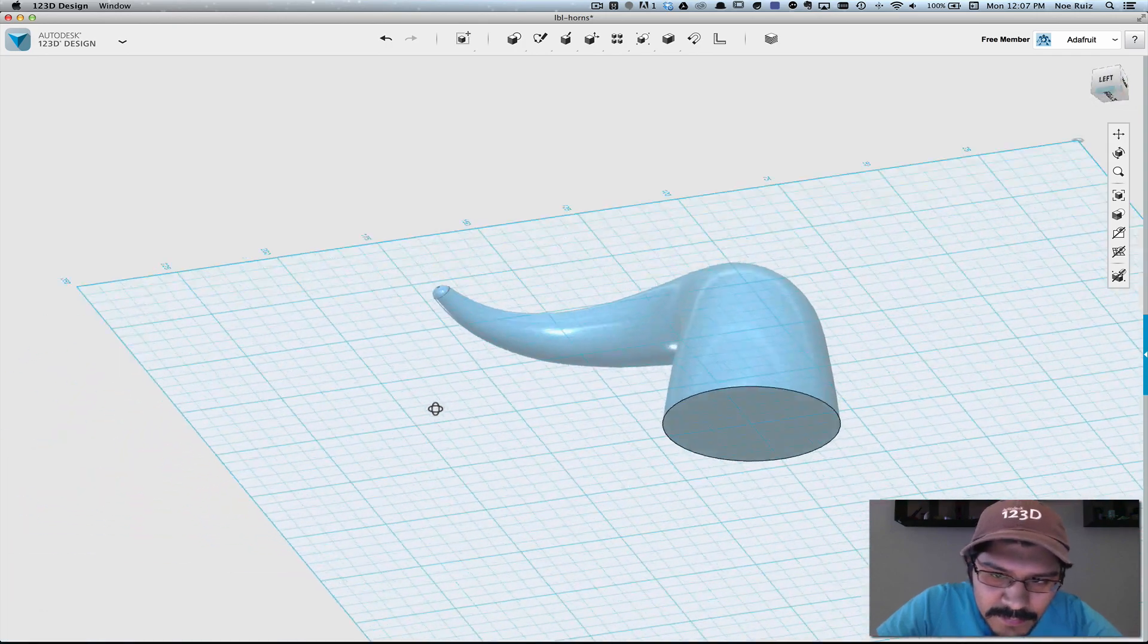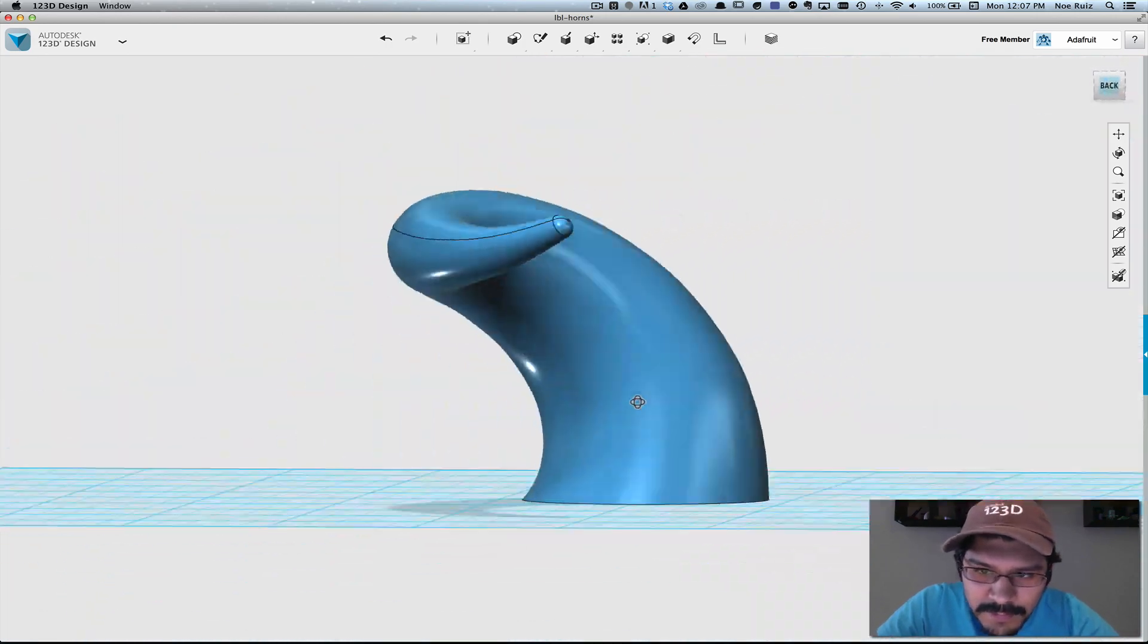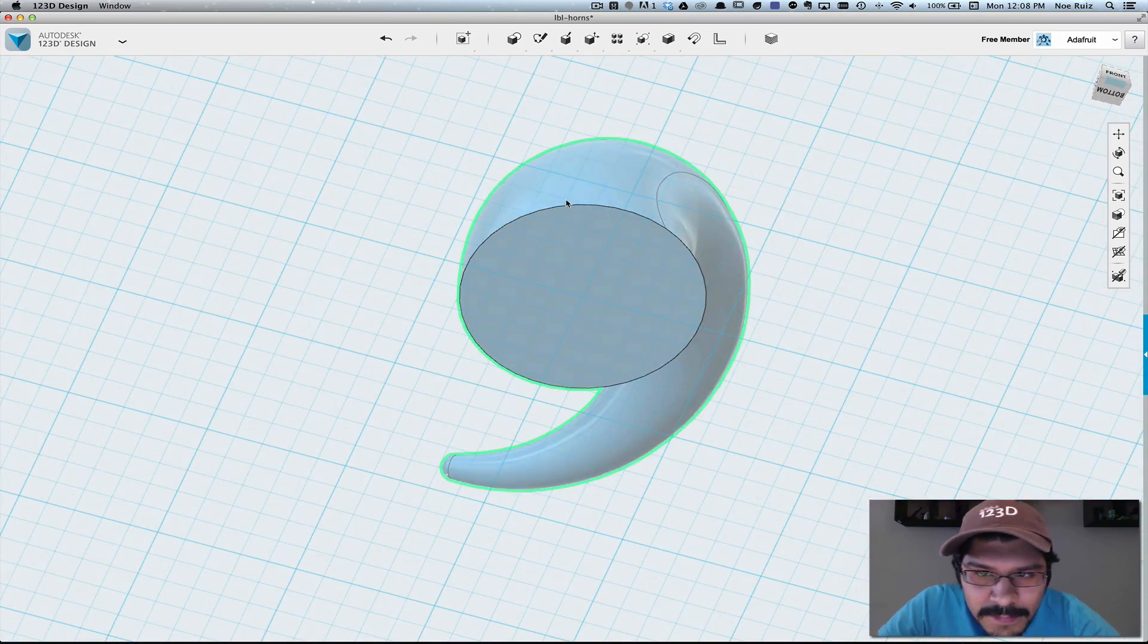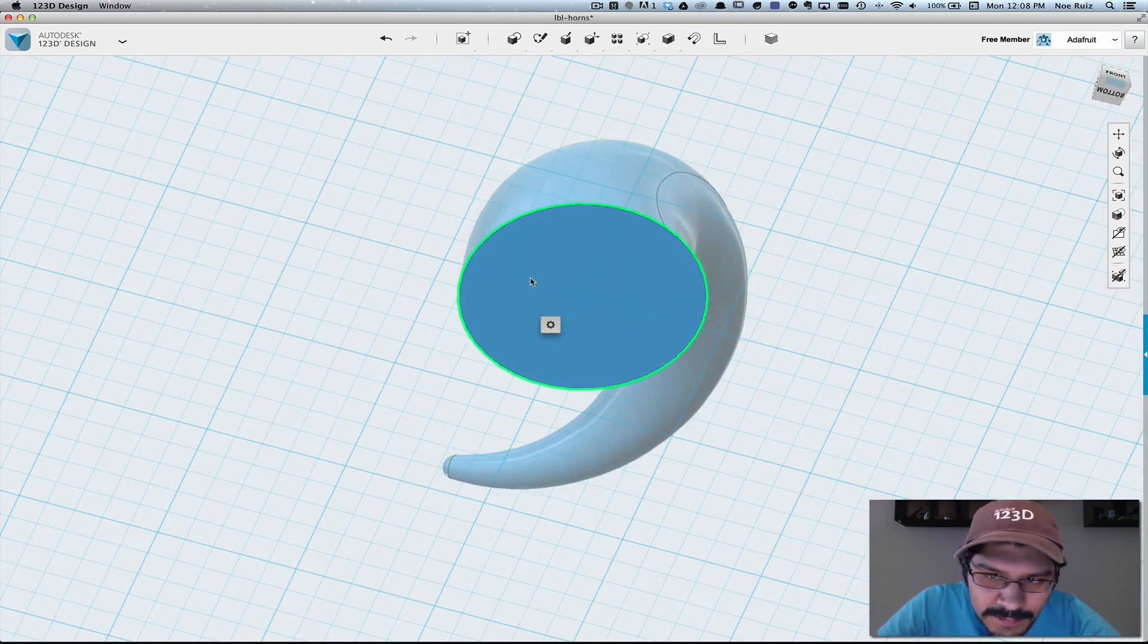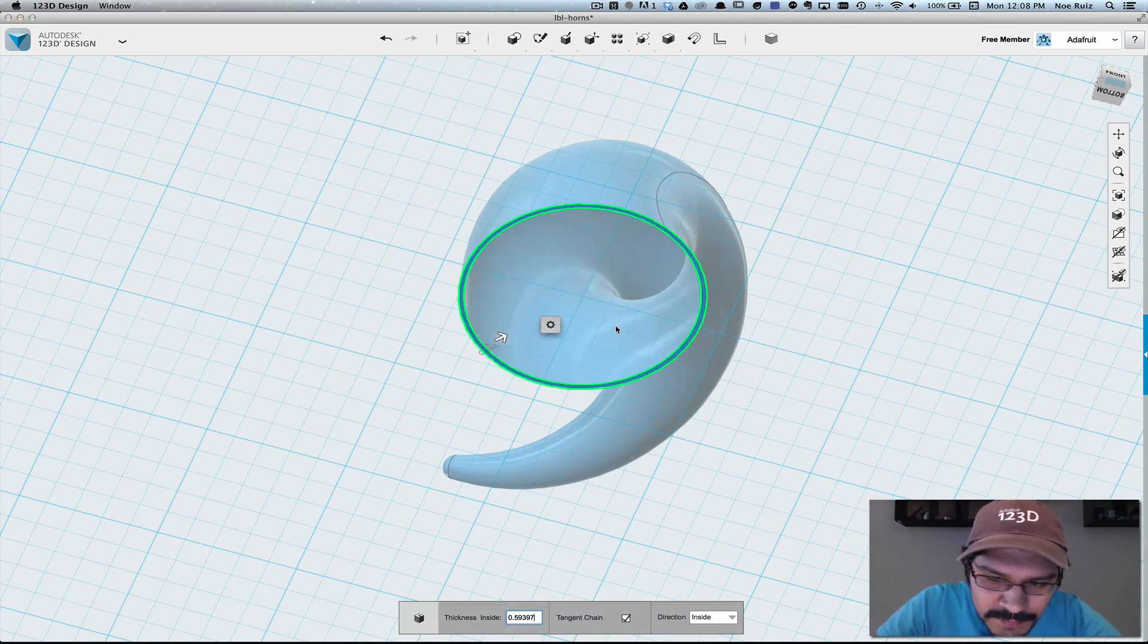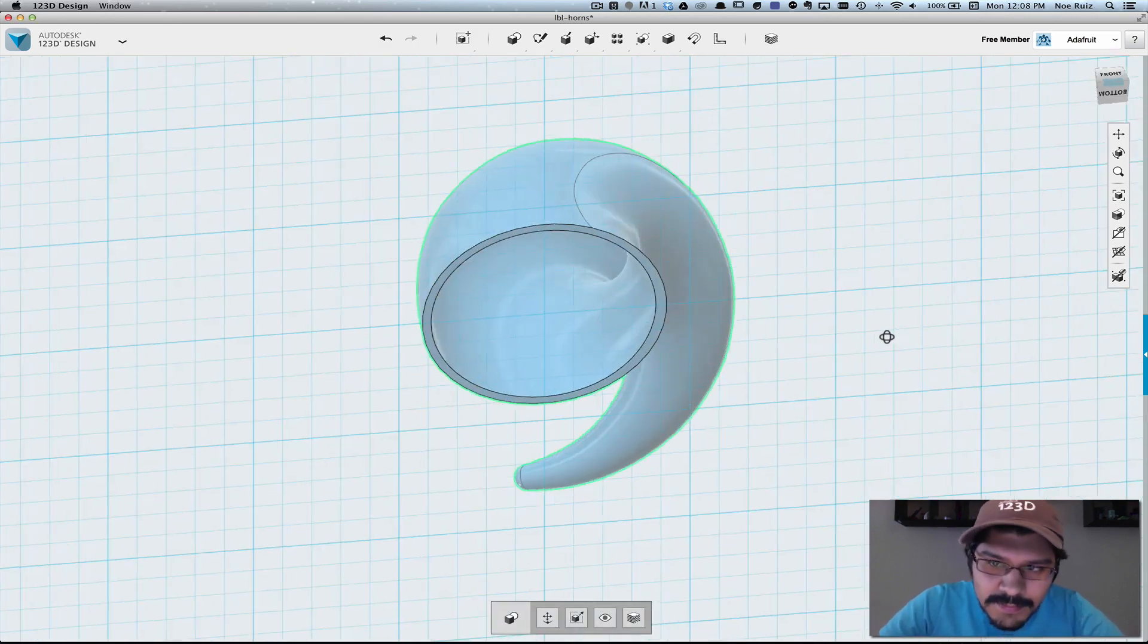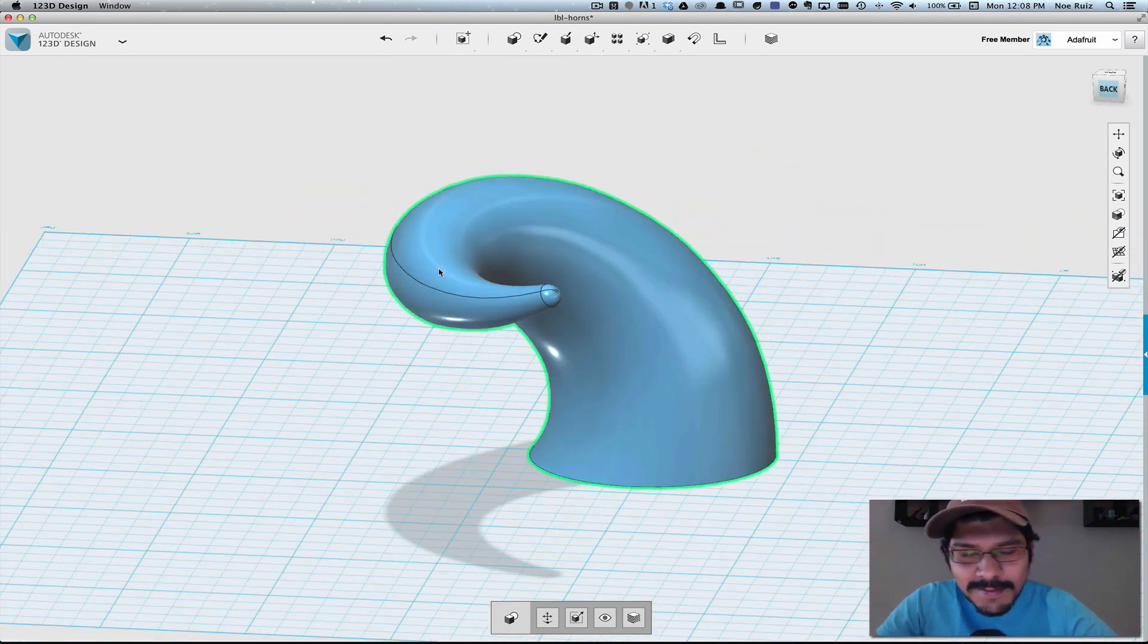And then the next thing you can do, of course, is shell the shape out so that you can print it in a hollow shape. To do that, we select the object and then highlight the bottom surface. And then we'll select the shell option. And then I'll just go ahead and put 1.5 and there you have it. There is our awesome curved horn.